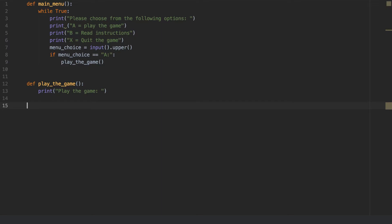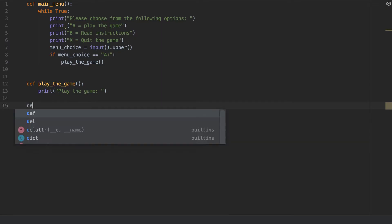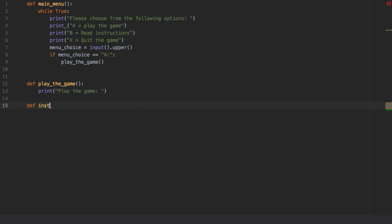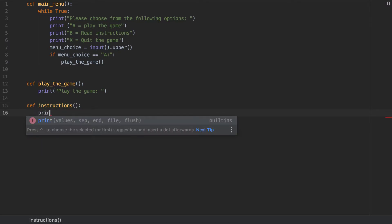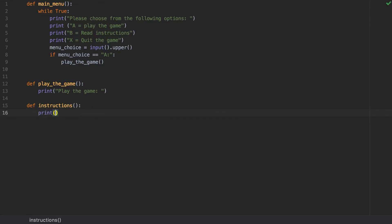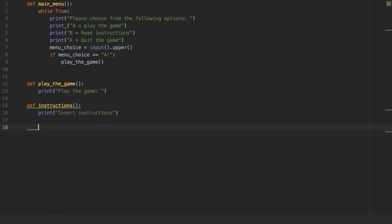The next one I'm going to put is def instructions. And I'm going to put print, insert instructions. And then I'm going to use, in fact, that's all I need actually, just for now, just so I can get this tested.